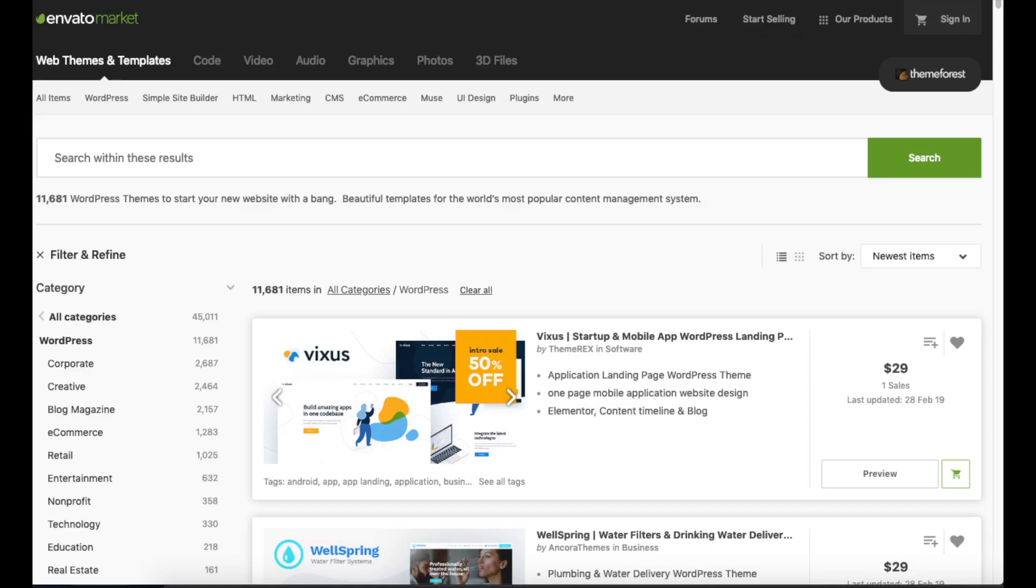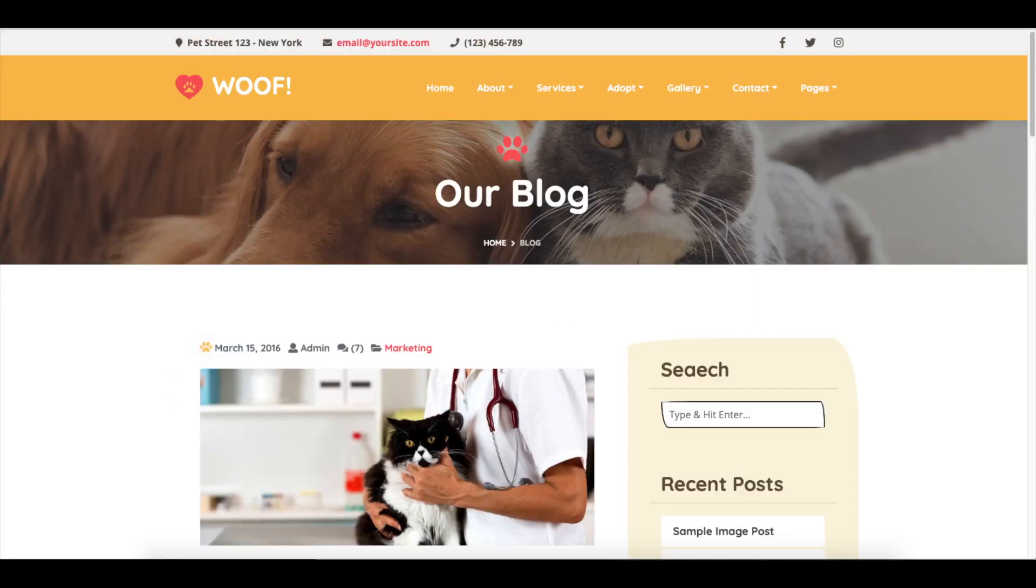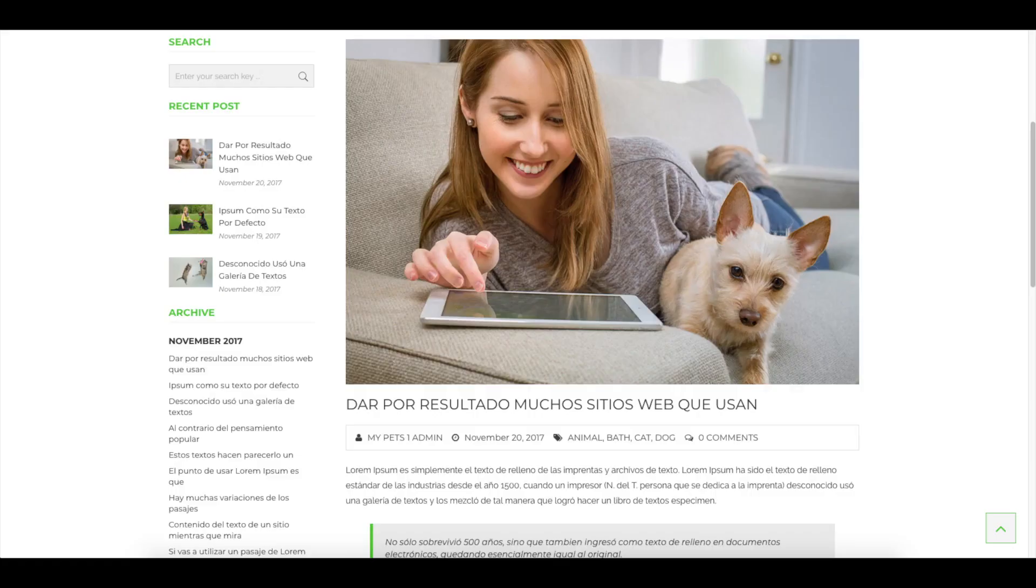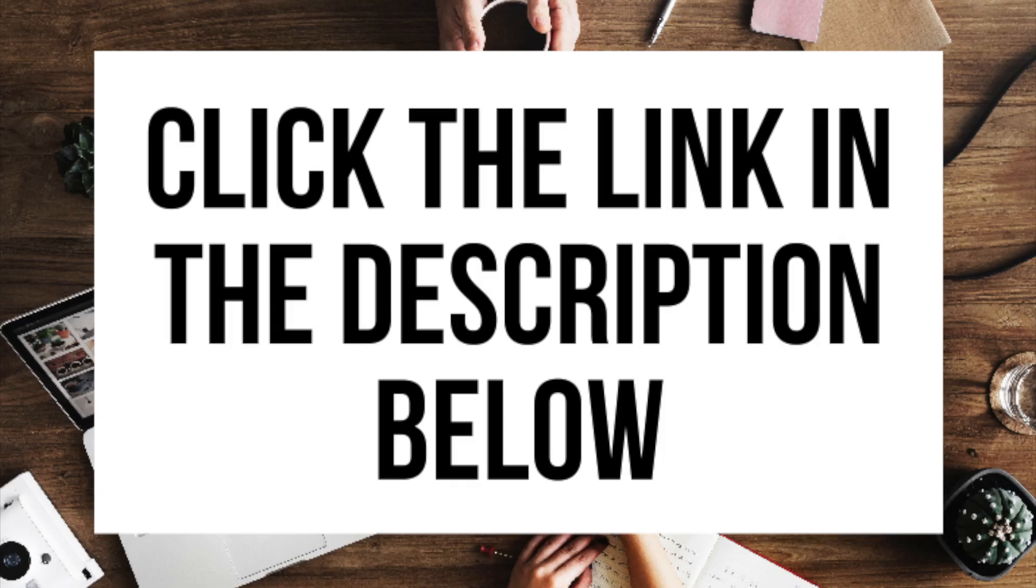Here are a few examples of premium WordPress pet themes that are already pre-made for you to input your information or change however you'd like. You'll see they look really good. Click the link in the description below to check out ThemeForest.